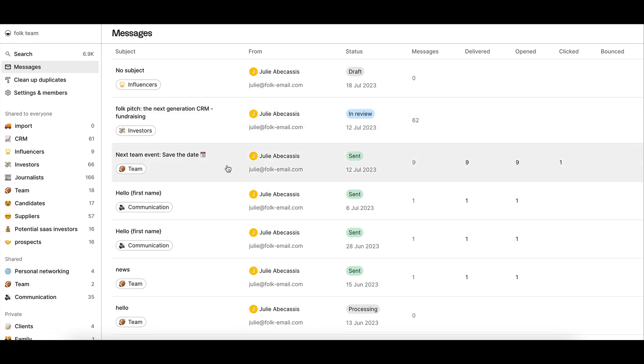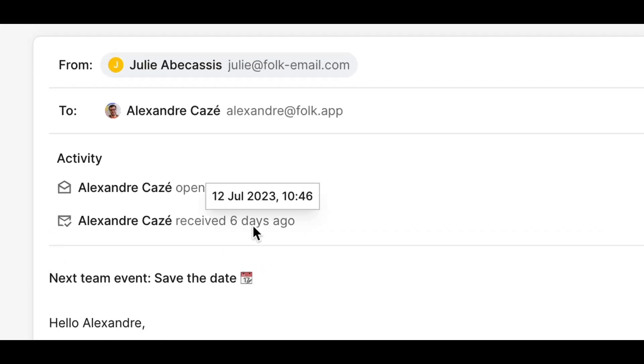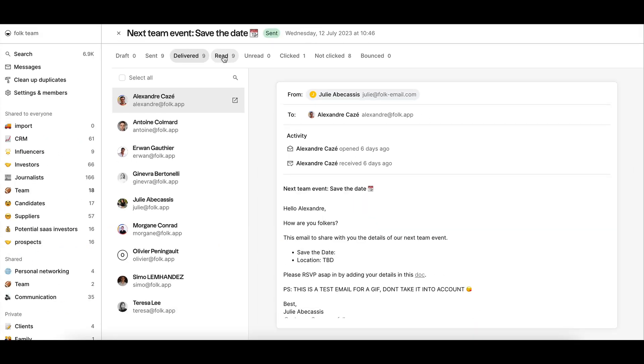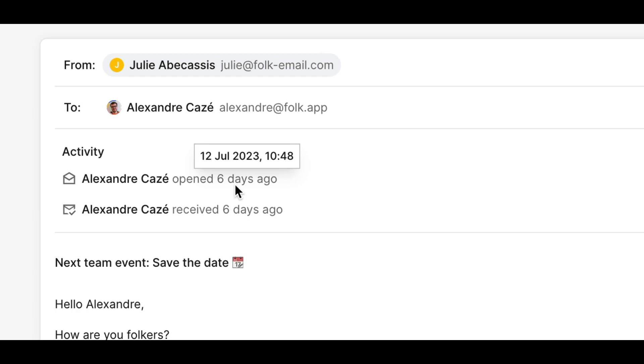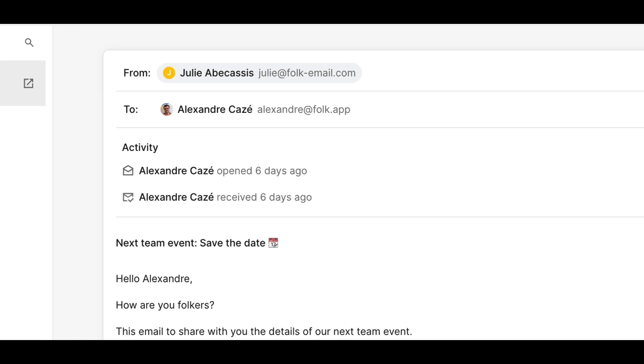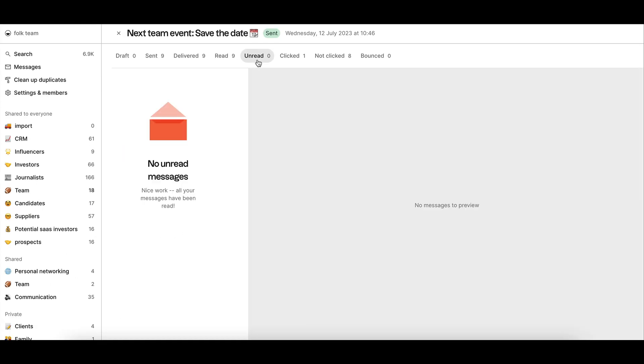These are the main metrics tracked in the tabs: number of messages delivered—delivered means the email was received by the recipient. Number of messages read and unread. Read means the email was opened by the recipient. Unread means it was not opened.